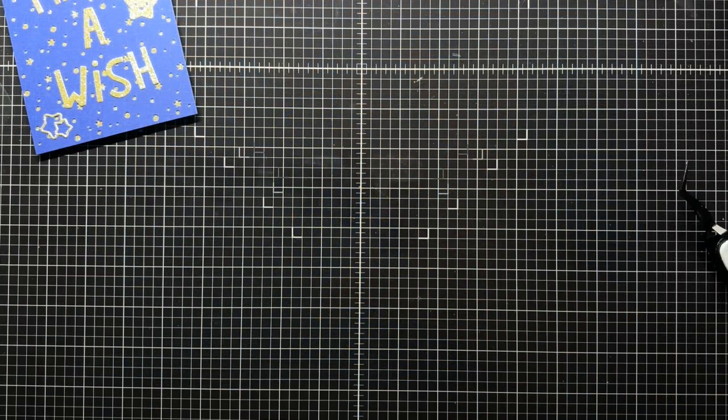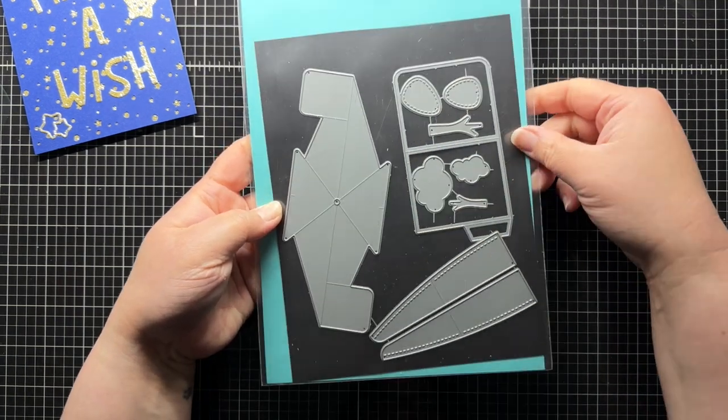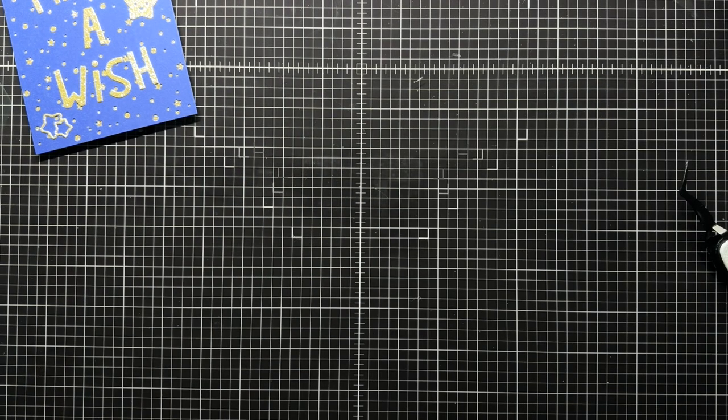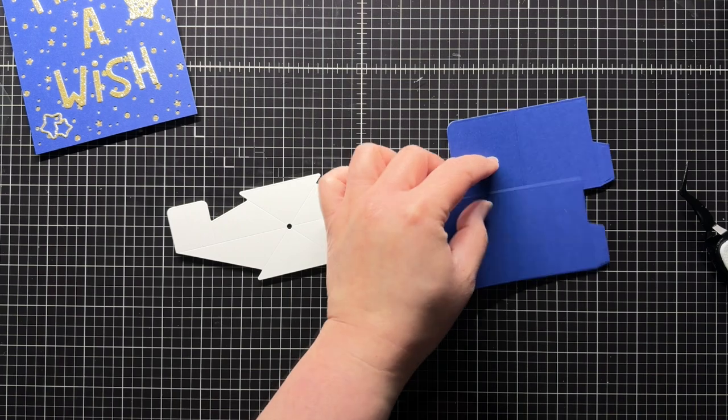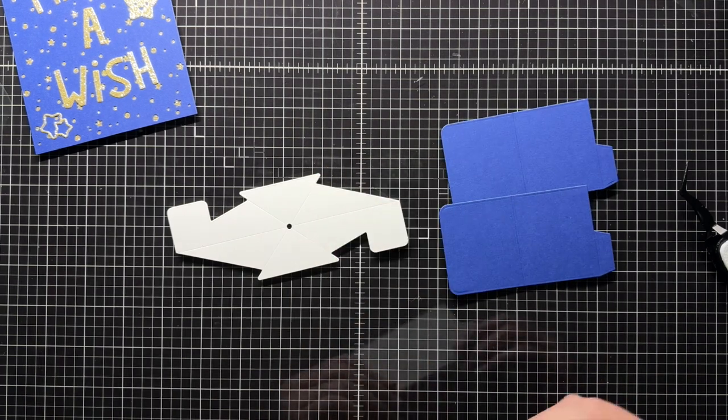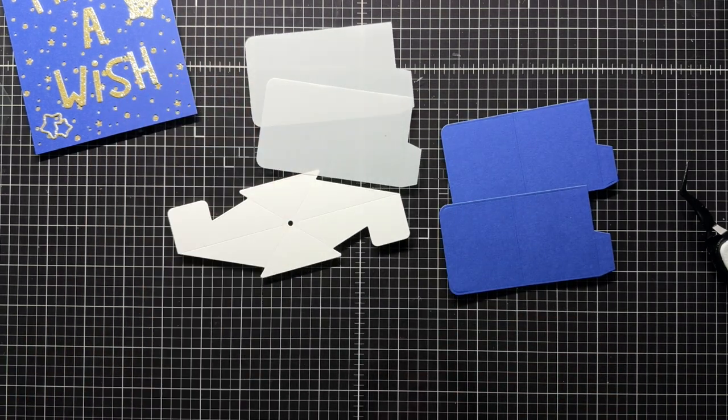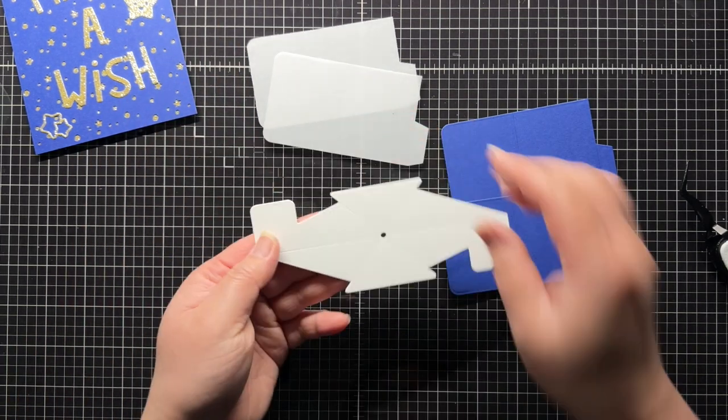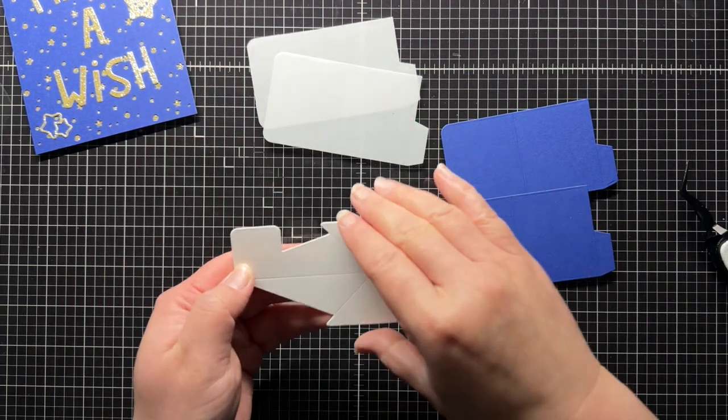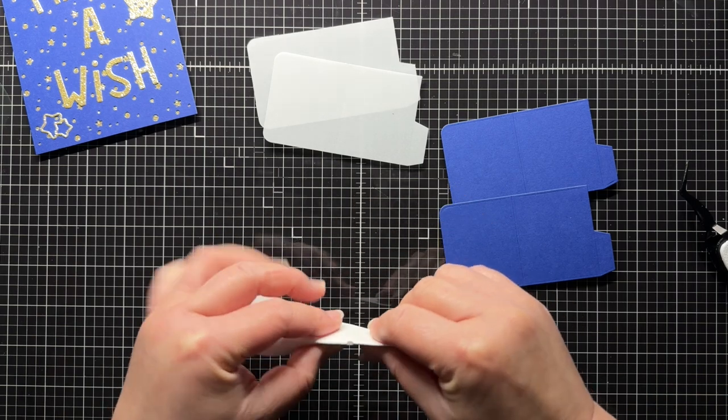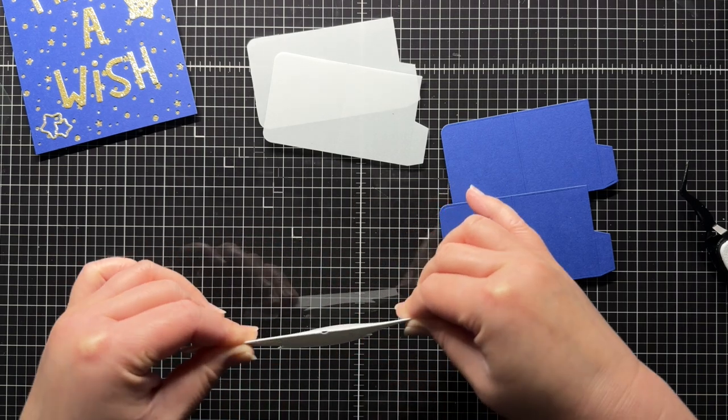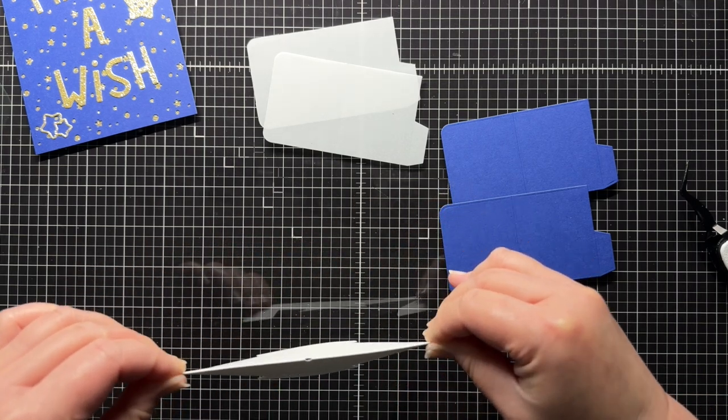And now it's time to create my pop-up mechanism. I start by die cutting the largest pivot piece from white cardstock. Then I die cut the rectangular panel pieces from the same blue cardstock twice and from vellum twice. The pivot piece has a score line running lengthwise, and I start by folding along the score line and creasing with my bone folder.